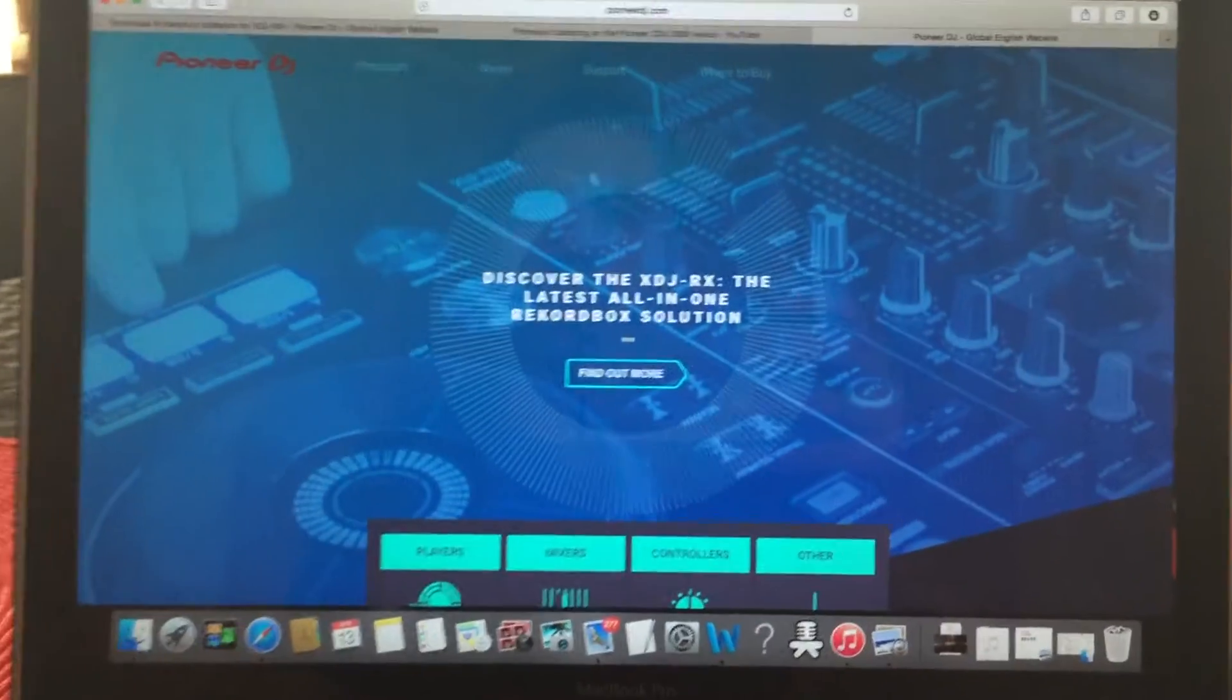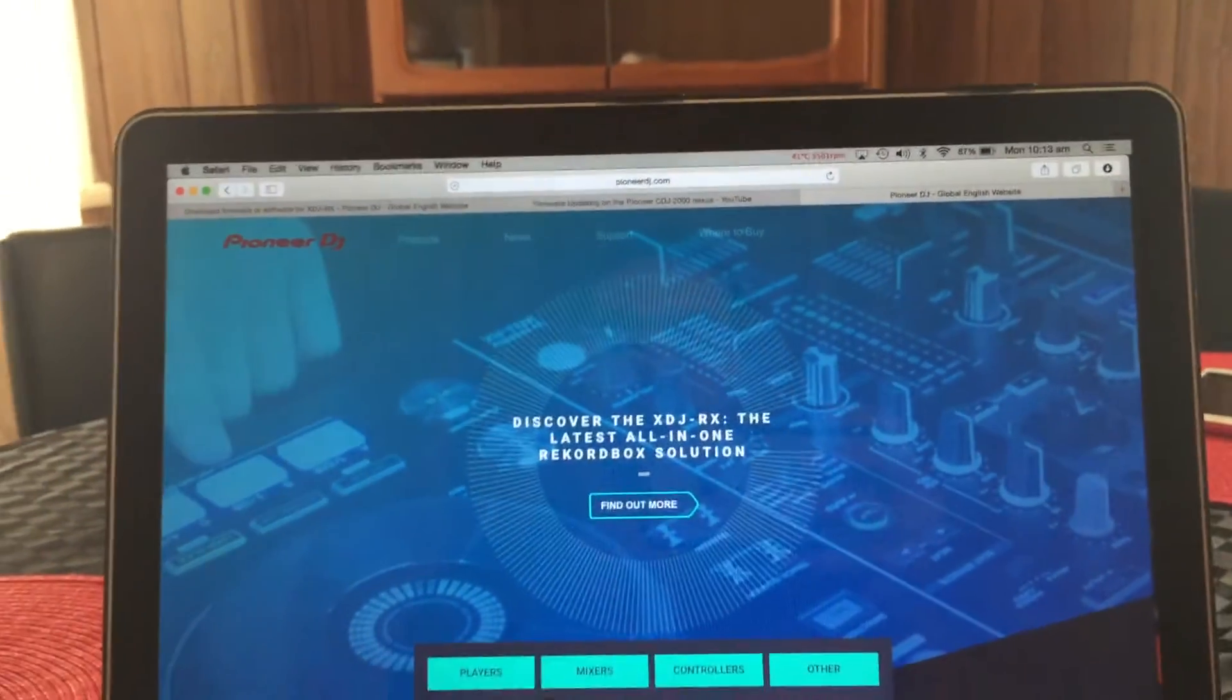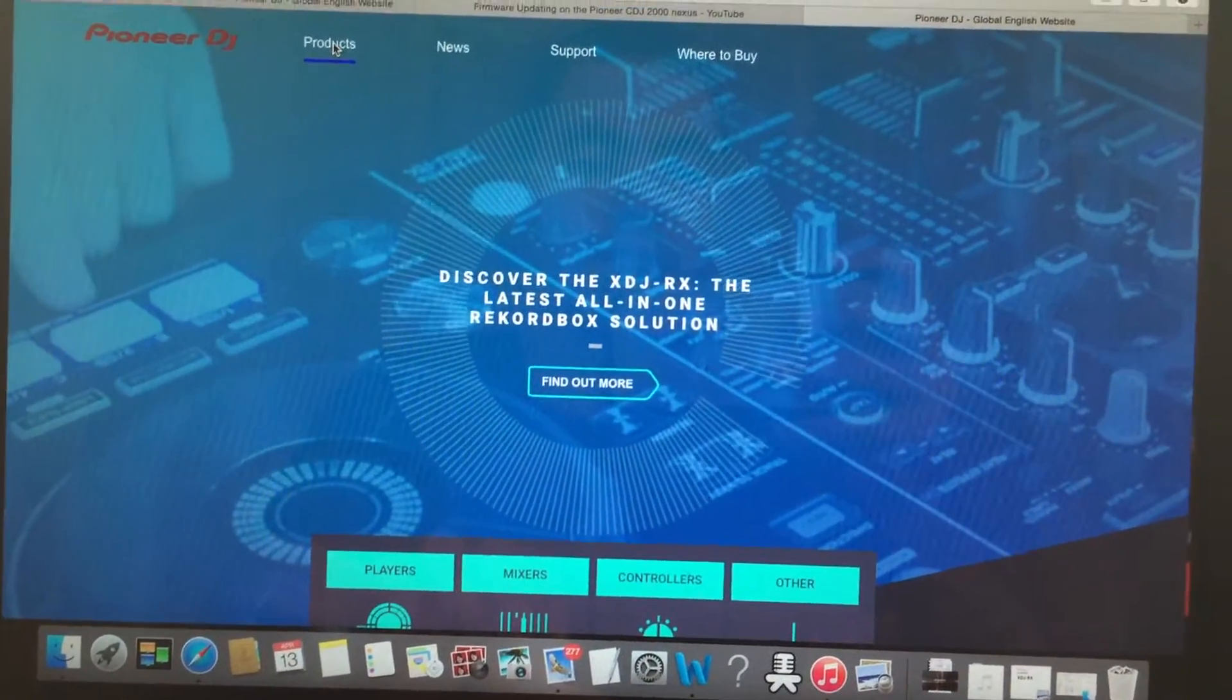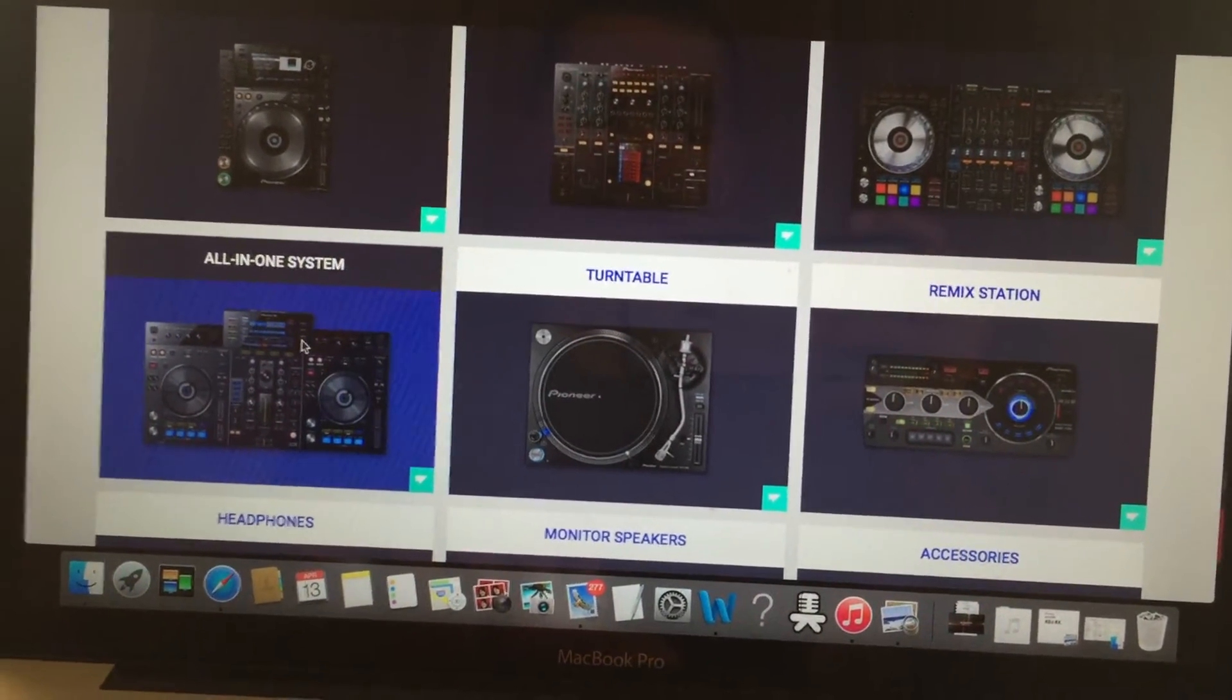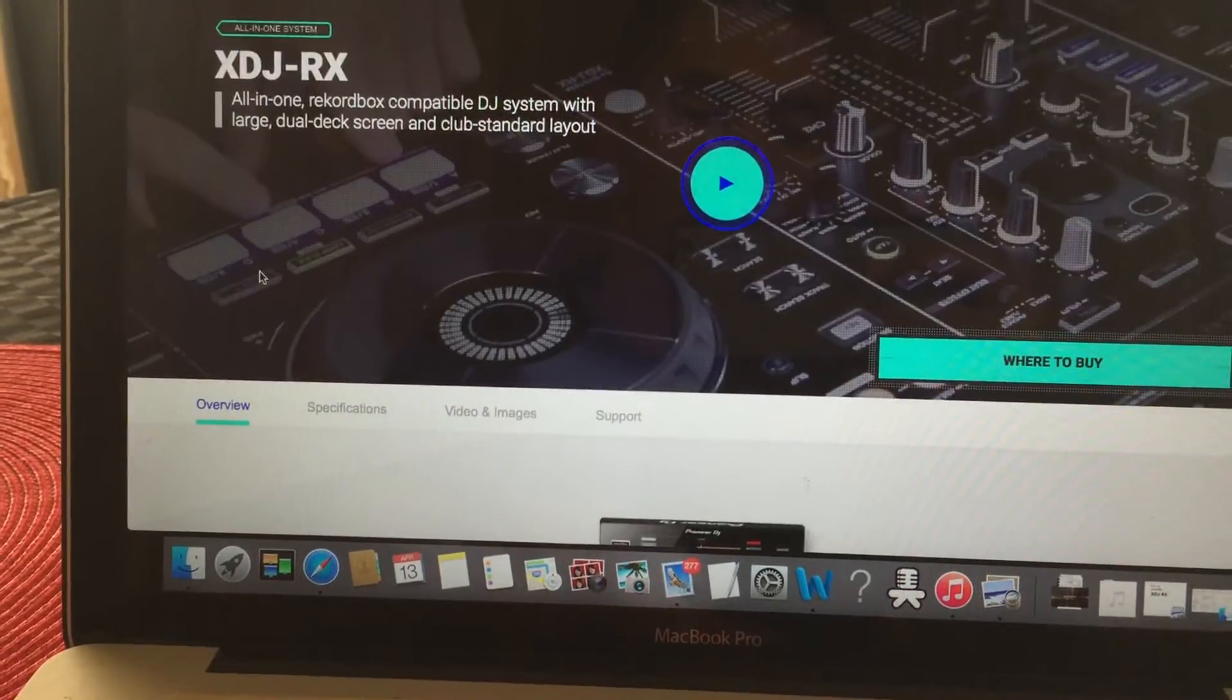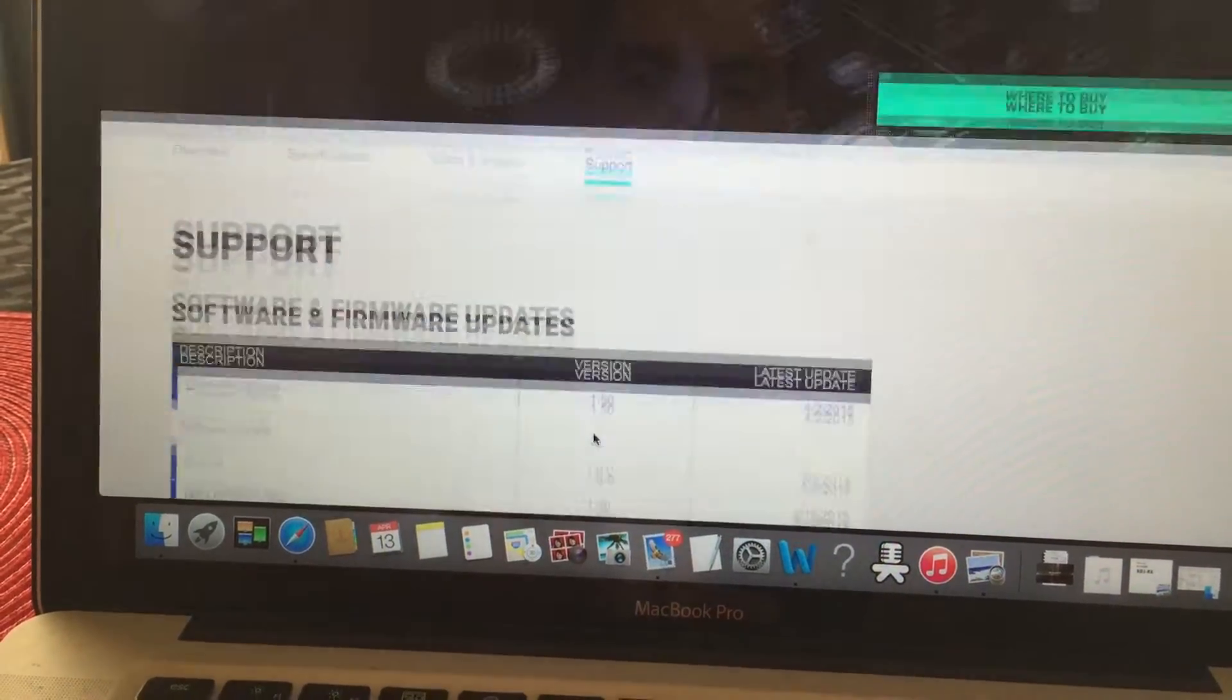Hi guys, I'm going to show you today how to do the firmware or software download for the XDJRX Pioneer. First thing, we have to go to the Pioneer website, then go to Products, then go to All in One System, and then go to XDJRX.